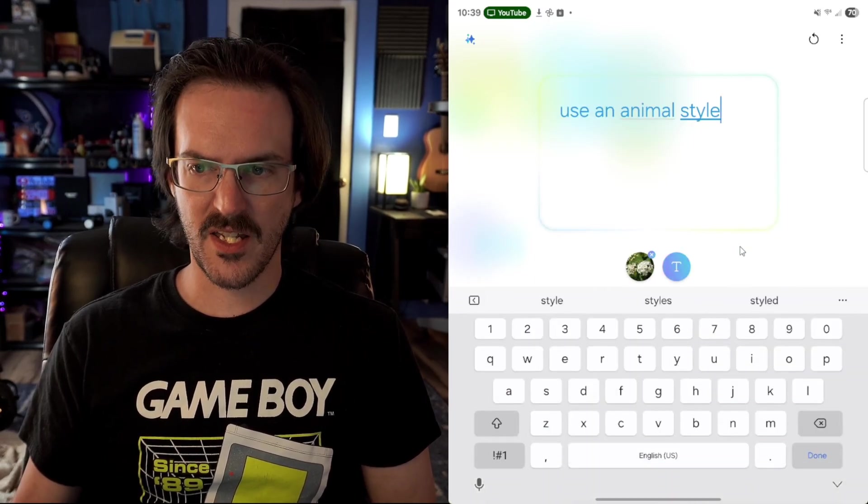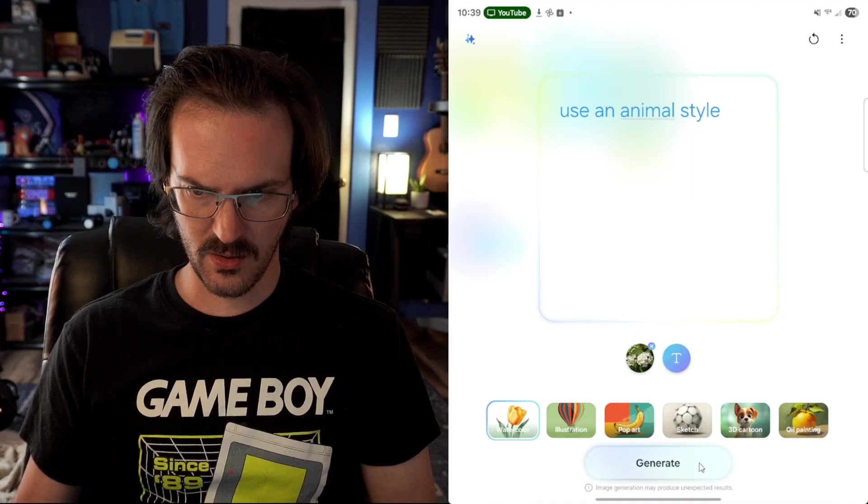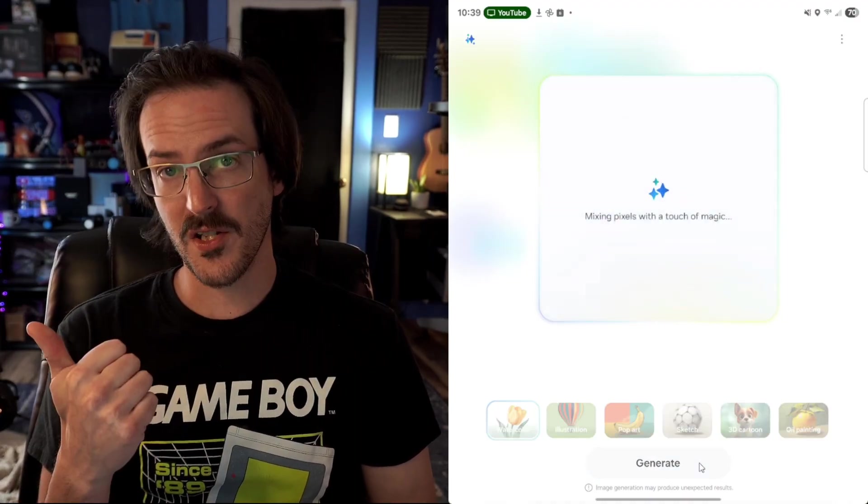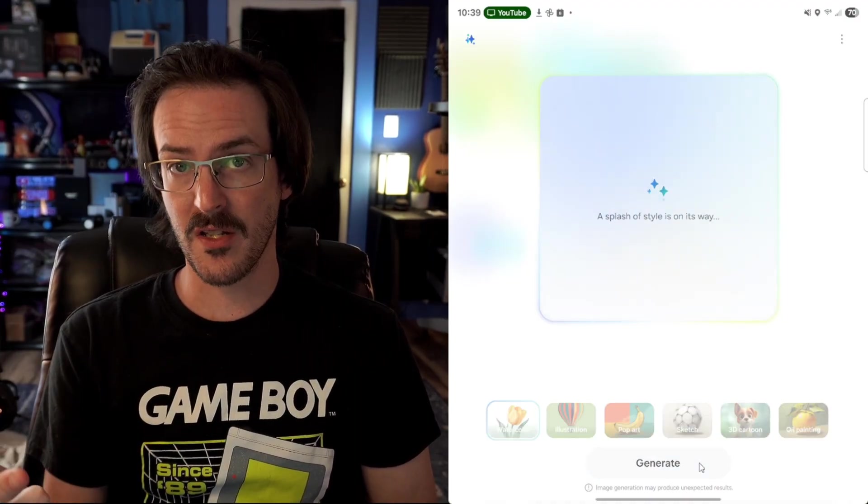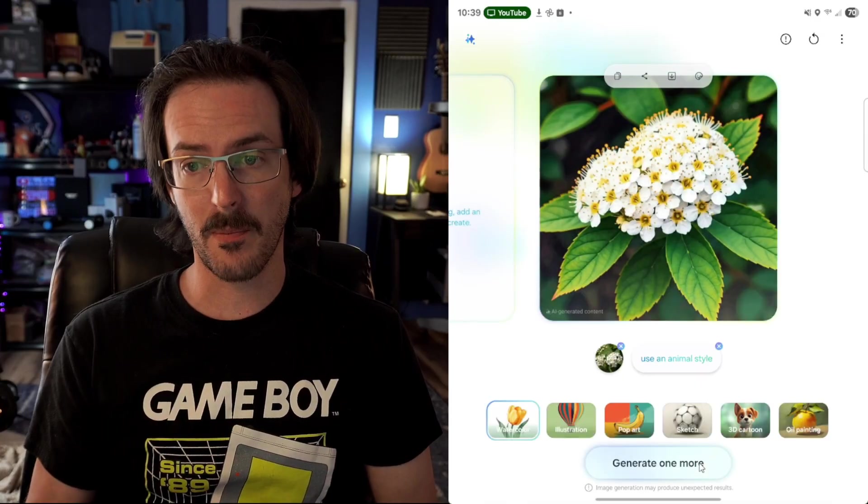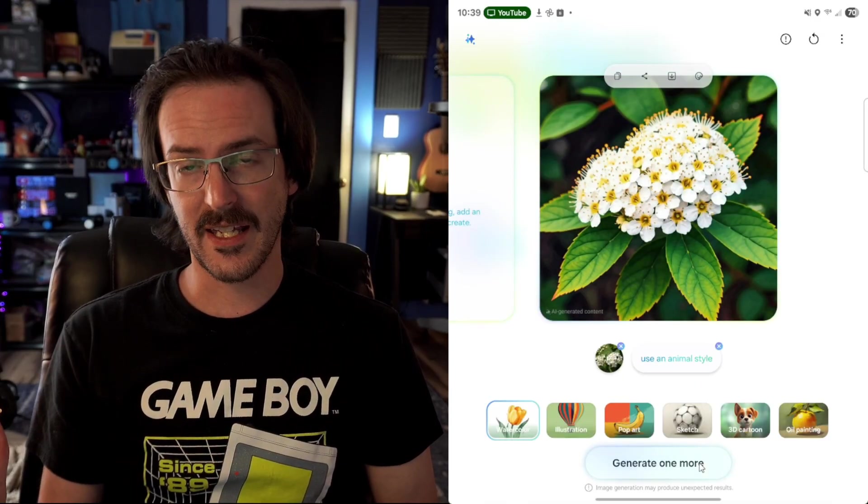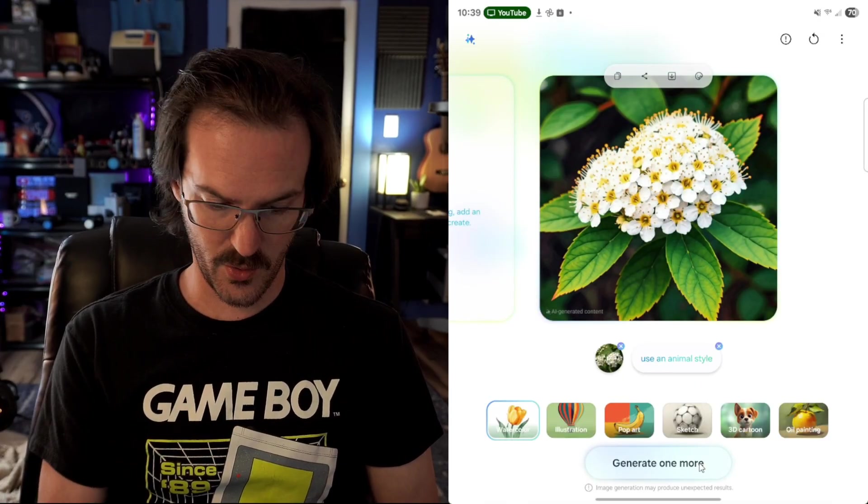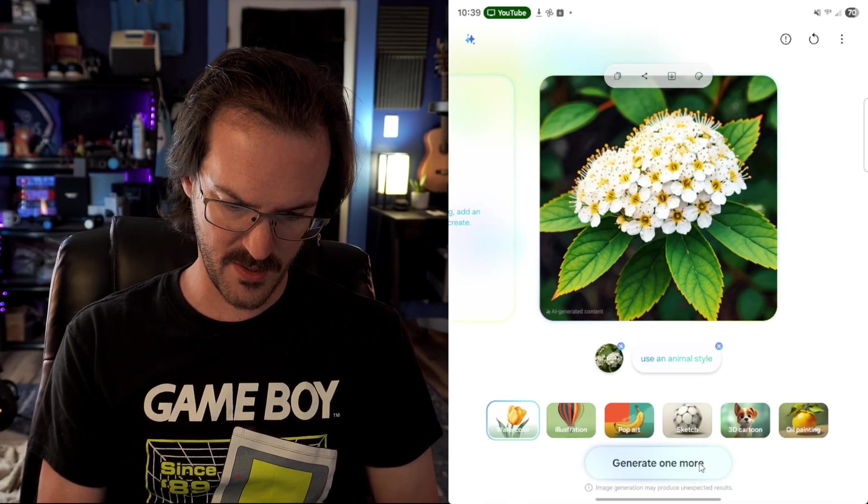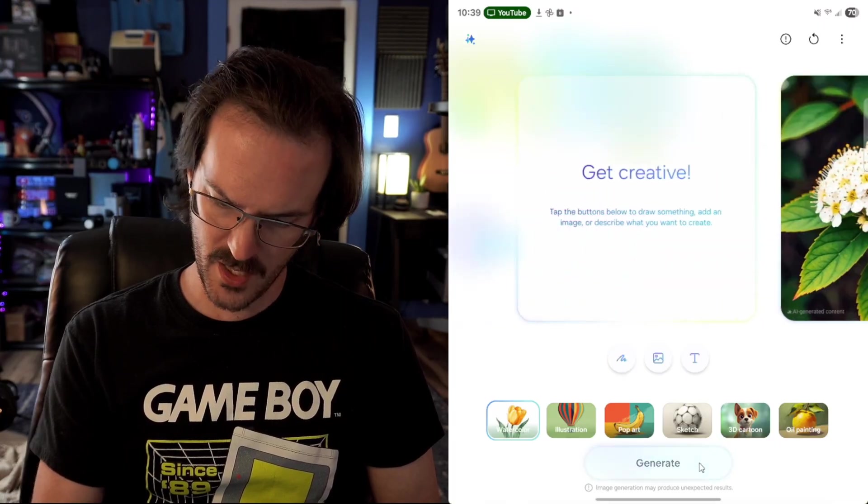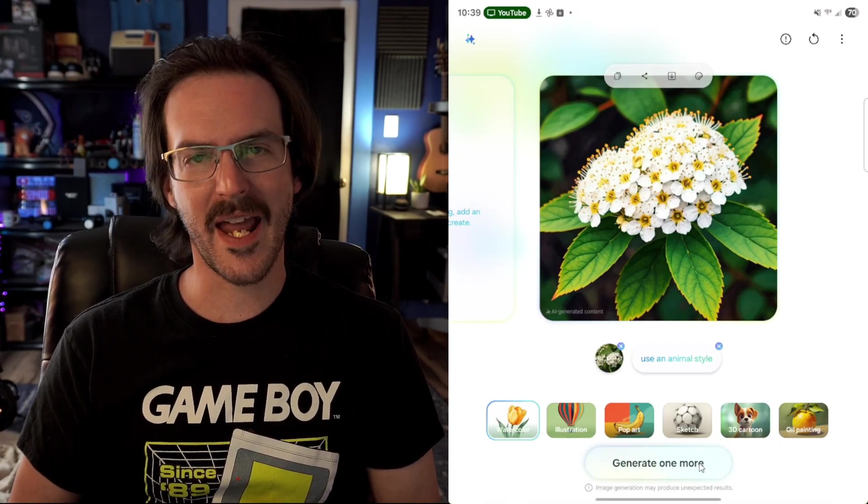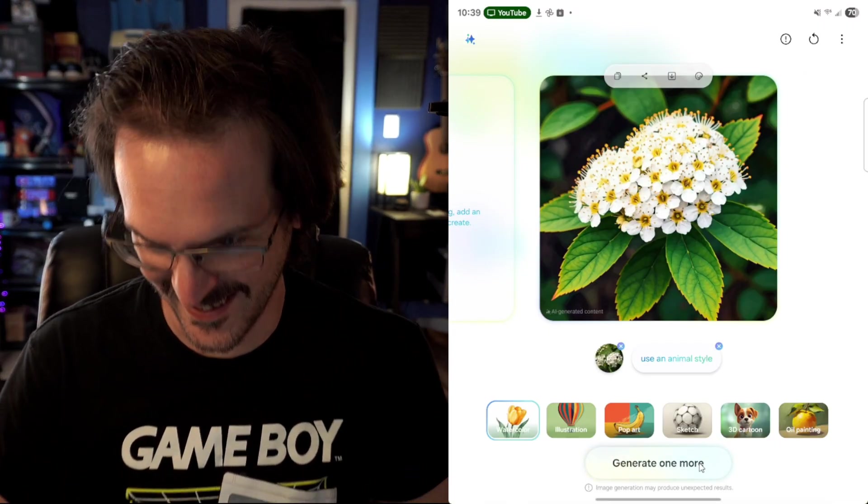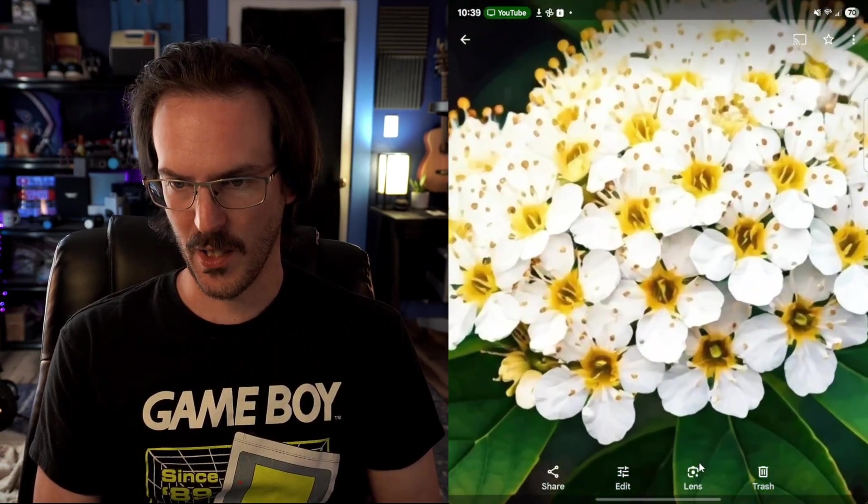And we'll use some text here. And I'm going to say use an anime style. And so it's going to use that image as a reference with my text instructions. And again, you could also sketch something on top of it. It's going to put all that together and give you this end result, which I think actually does look pretty cool. Can I zoom in on this? It actually corrected me to an animal style. I just noticed that.